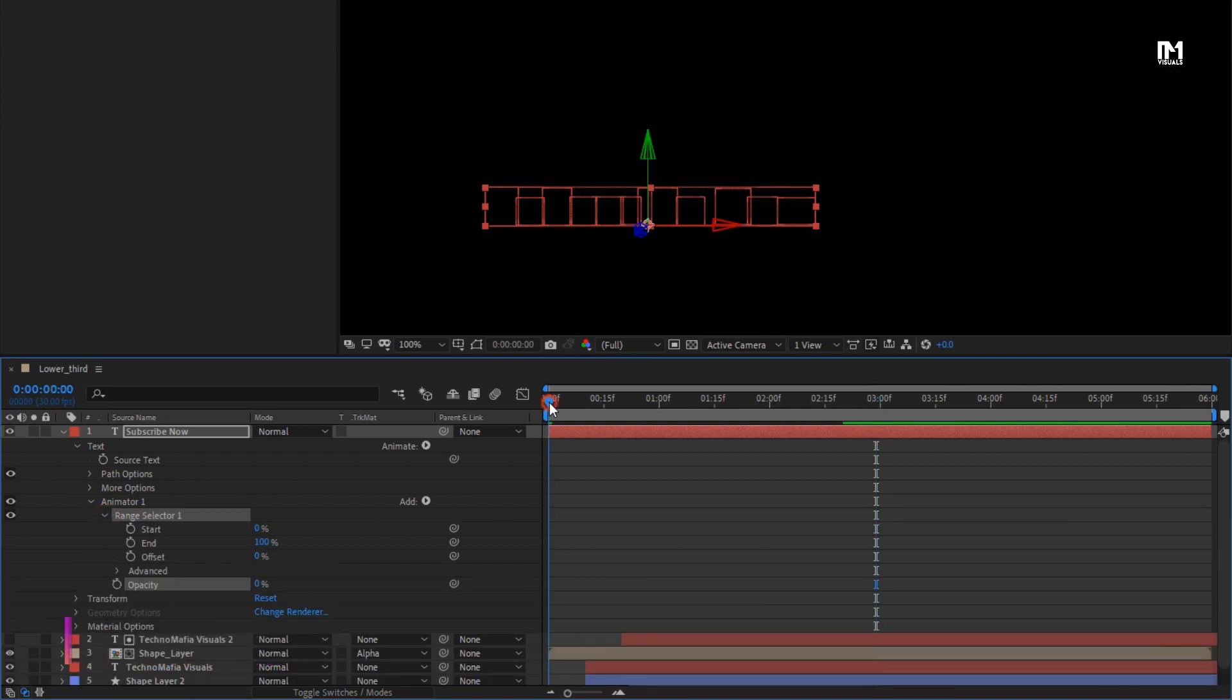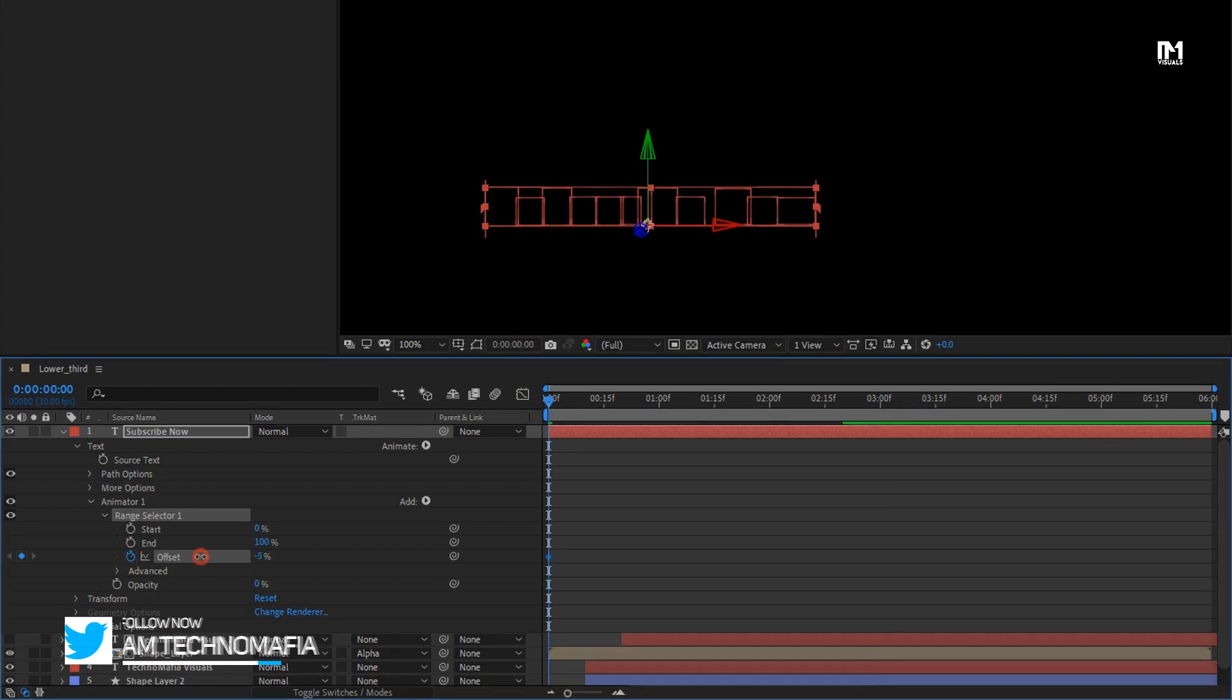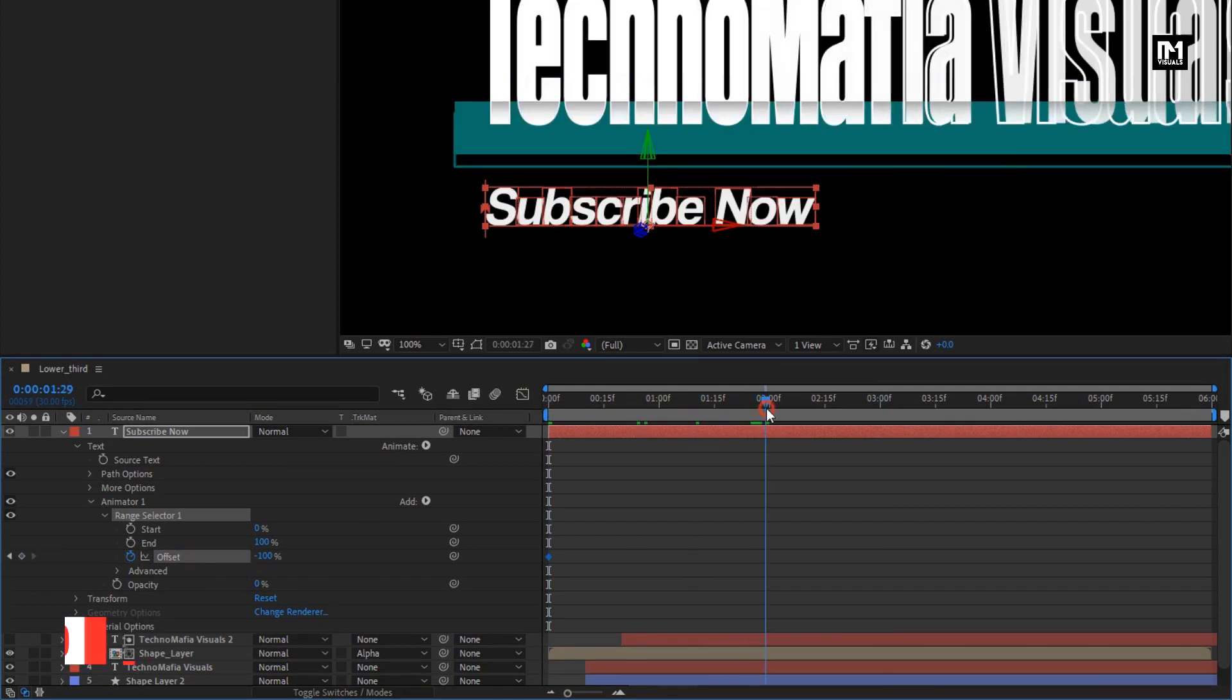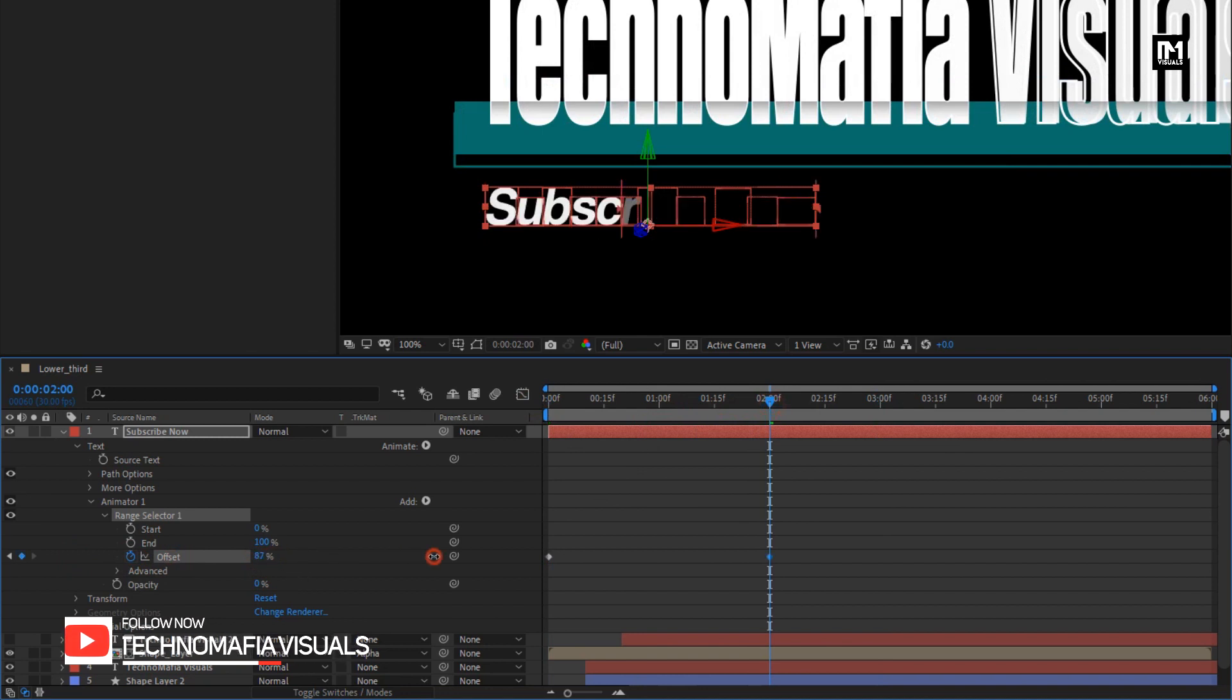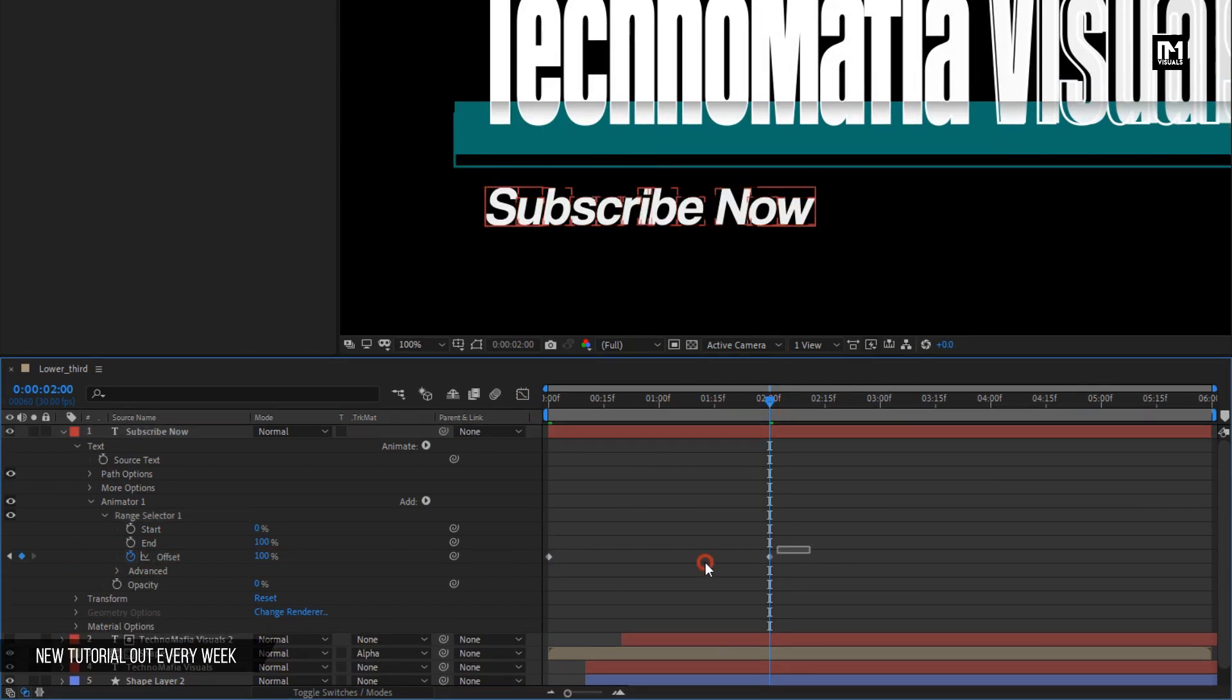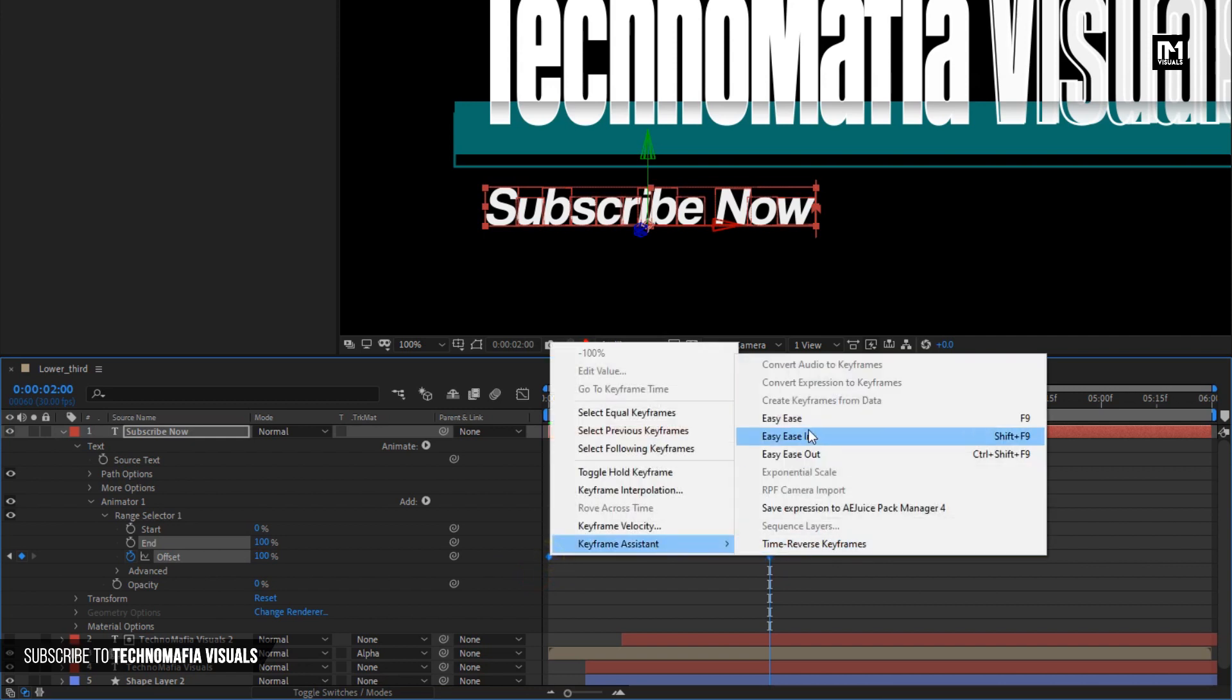At start, create keyframe for offset. Set offset to minus 100. Now go 2 seconds forward, change offset to 100%. Select created keyframes, change keyframe assistant to easy ease.